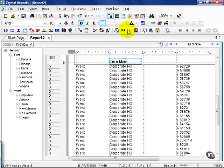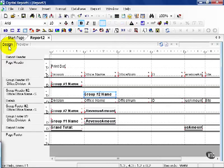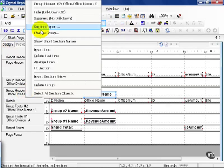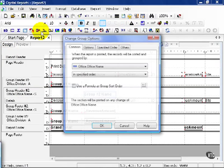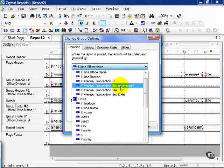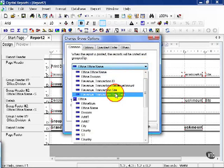But now let's talk about different types of fields. Go ahead and click on the Design tab. Let's right-click on our Group Header 2, choose Change Group, and notice how we have a specified order. In this case, we're going to change the name and choose Revenue Date.